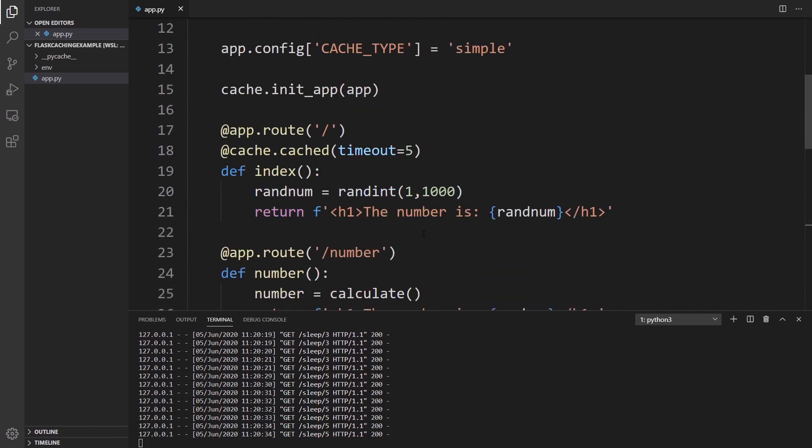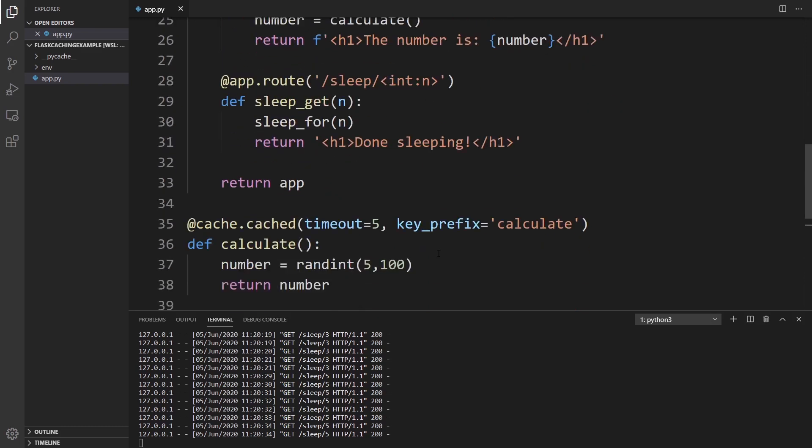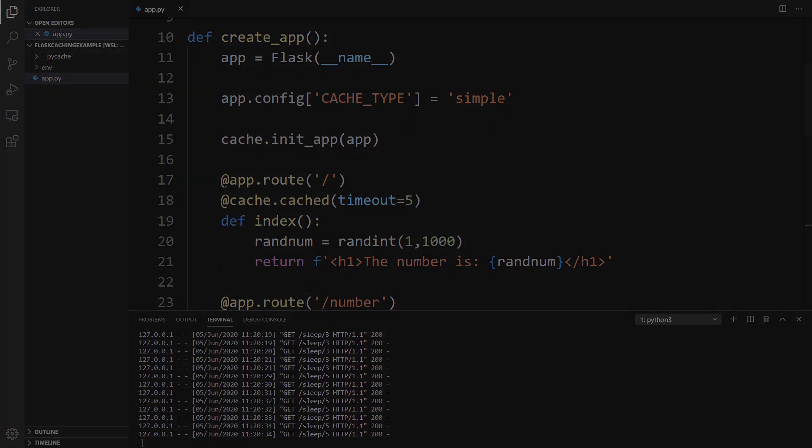So those are the simple cases of using flask caching. The idea is very simple. It's basically just putting a decorator on the functions that you want cached. And then flask caching will do everything else. So that's it for this video. If you have any questions about this, feel free to leave a comment down below. If you like this video, please give me a thumbs up. And if you haven't subscribed to my channel already, please subscribe. Thank you for watching. And I will talk to you next time.